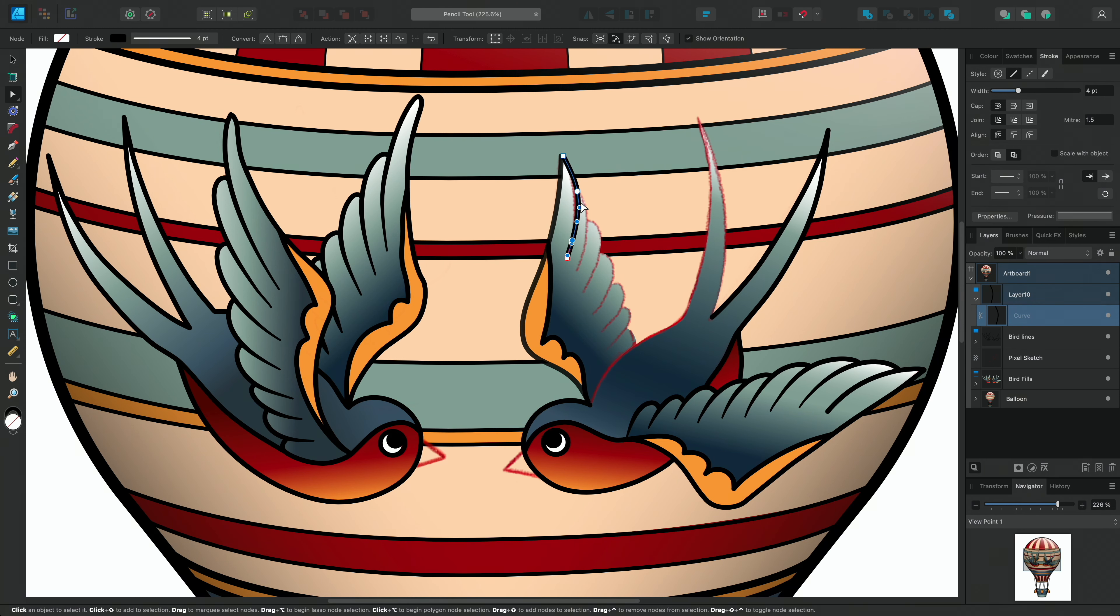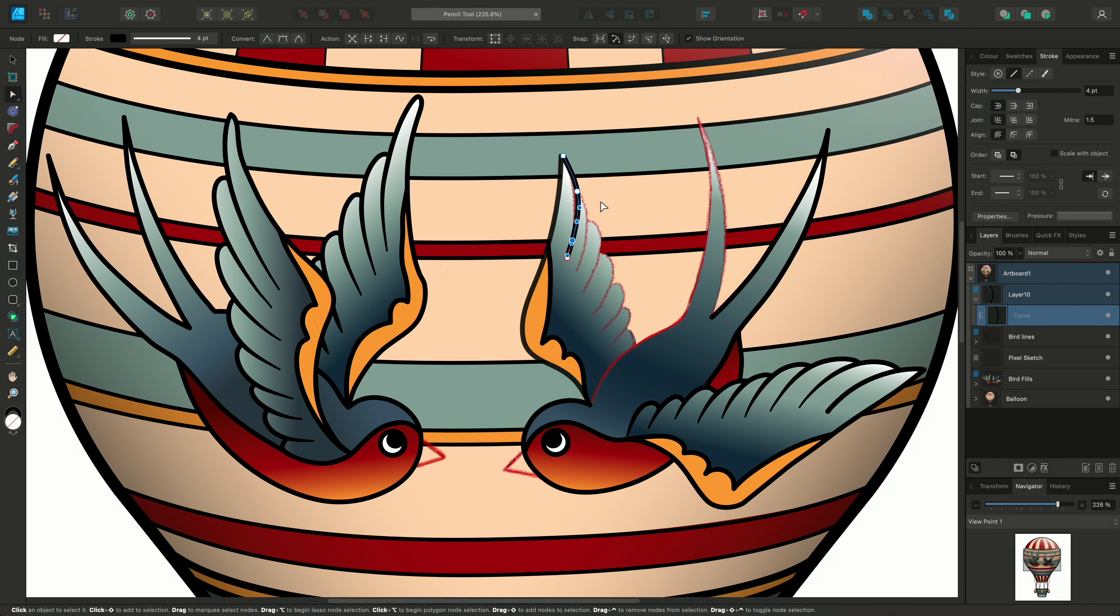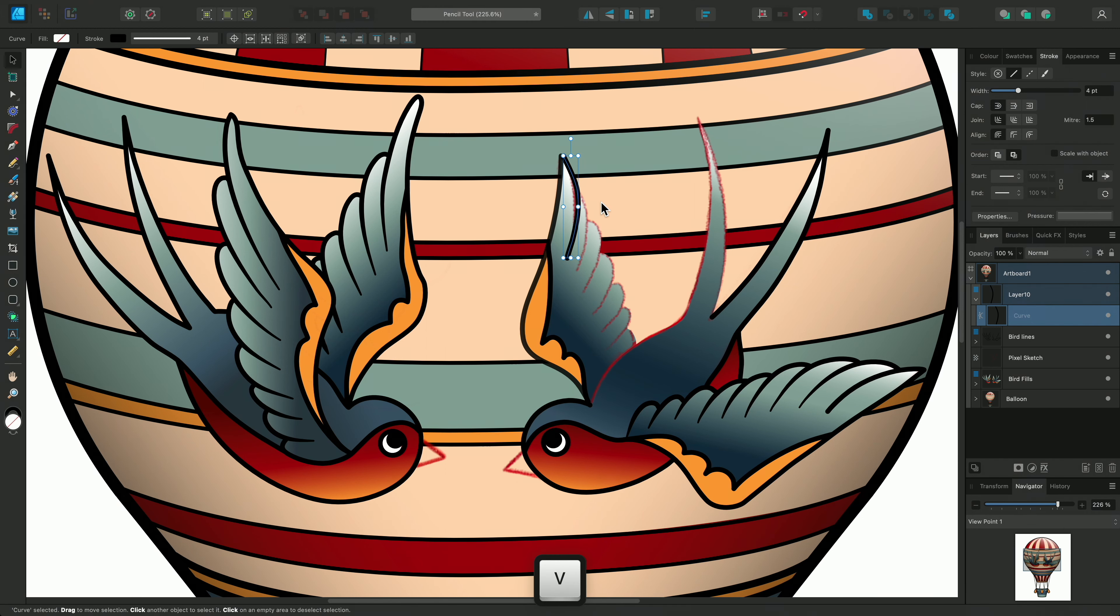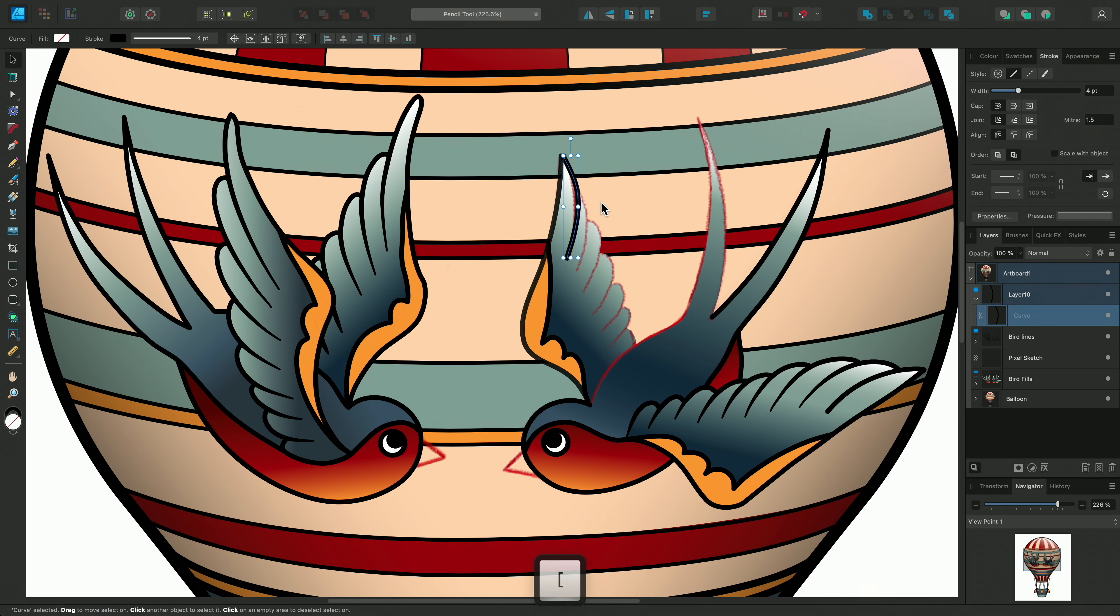As I mentioned earlier, this tool creates vector curves, so like the line placement, I can also change the line's appearance afterwards. With the Move tool selected using V, I can use the square brackets to quickly increase or decrease the line width.